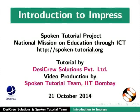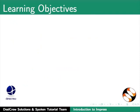Welcome to the tutorial on Introduction to LibreOffice Impress. In this tutorial we will learn Introduction to LibreOffice Impress,